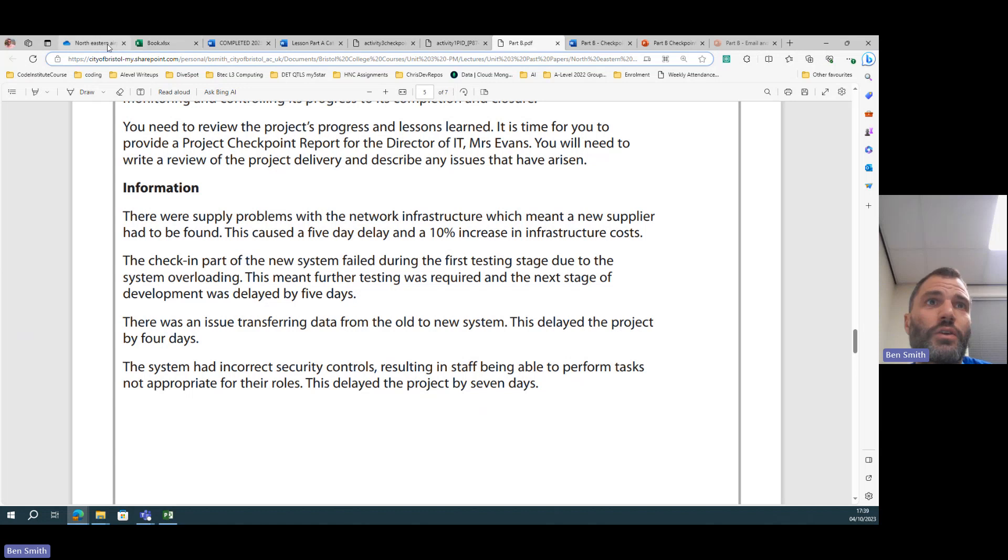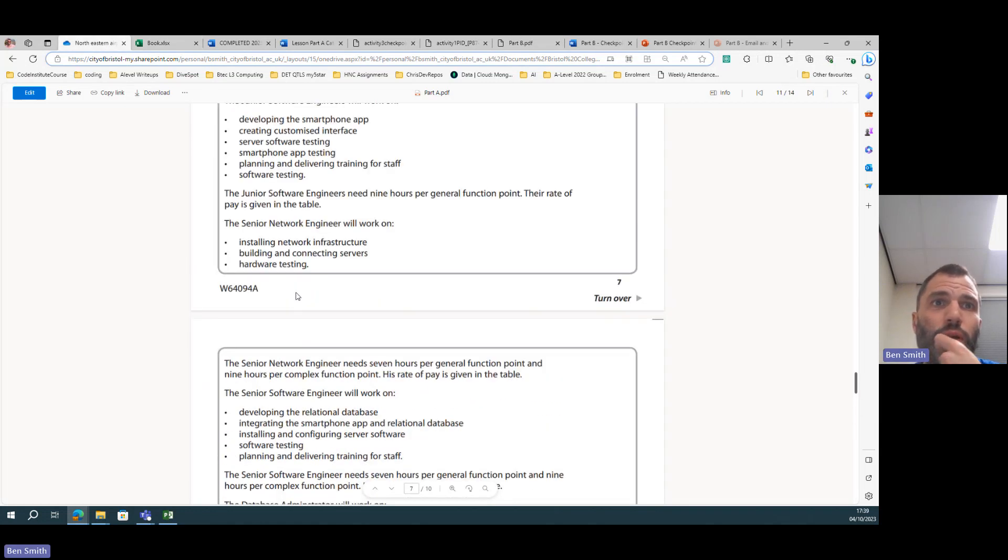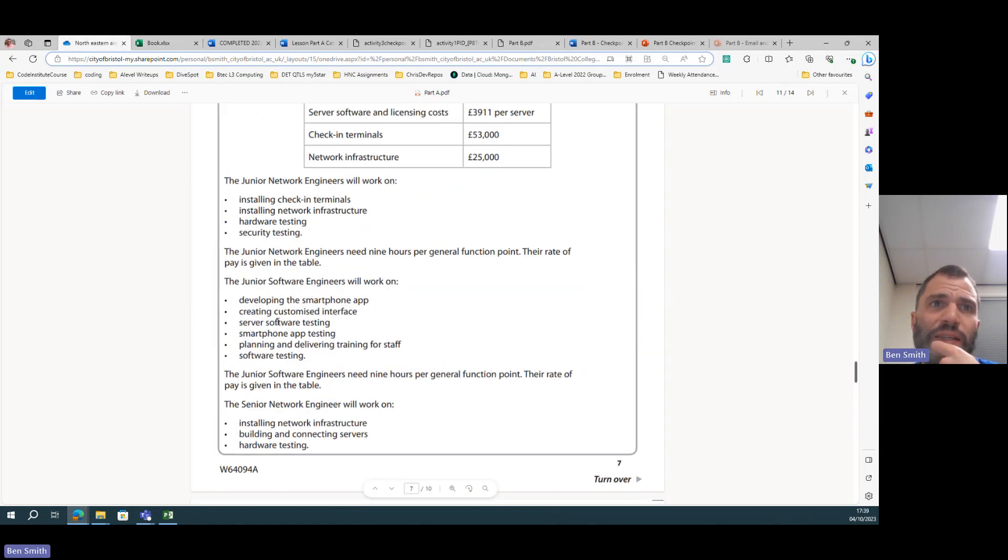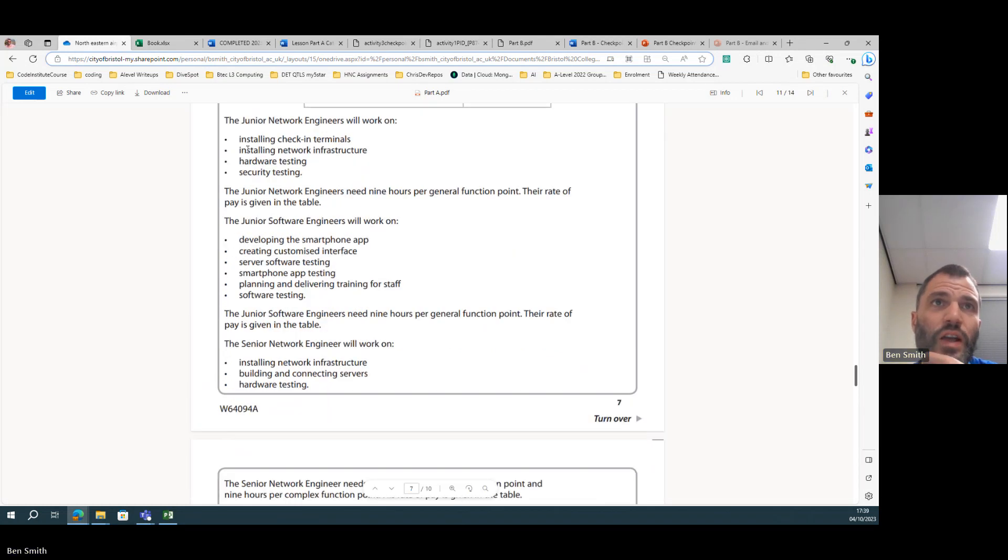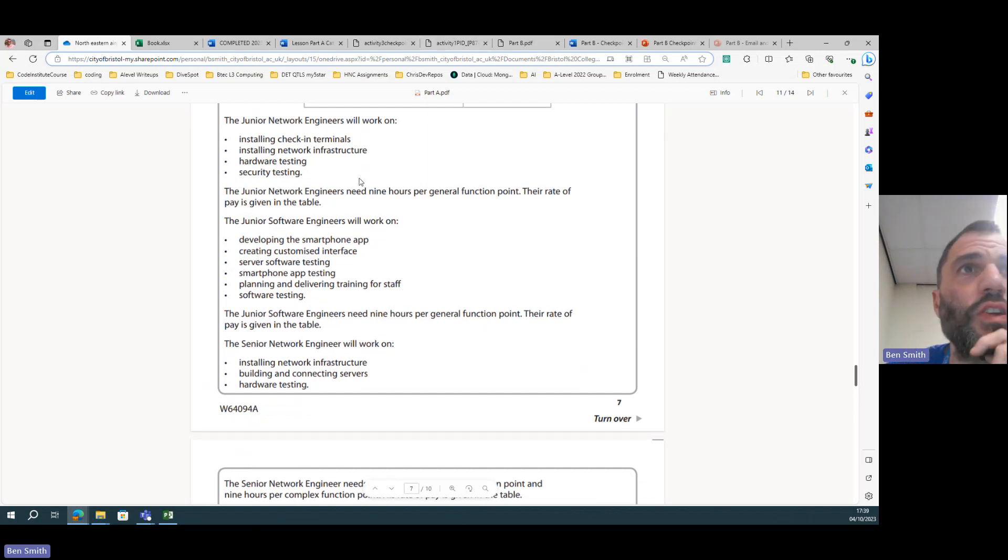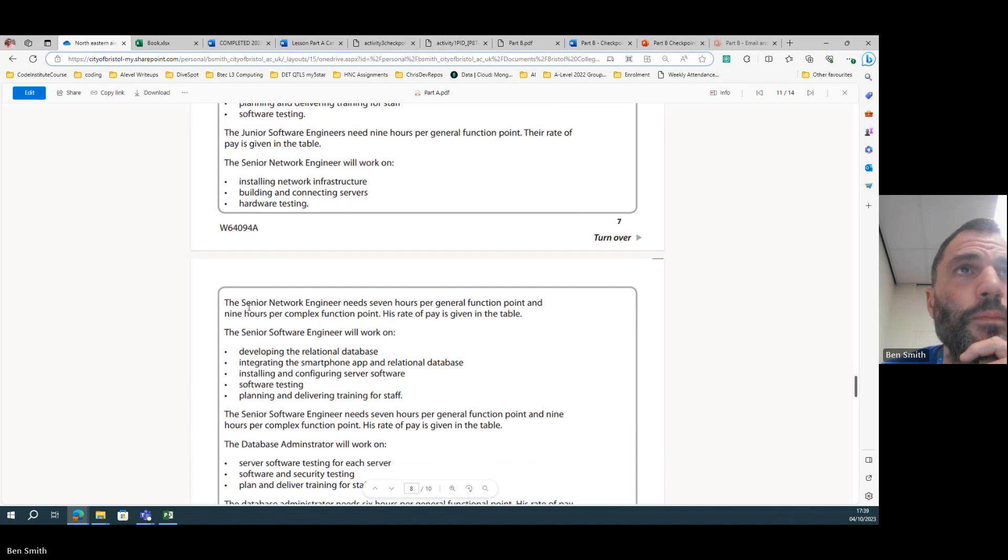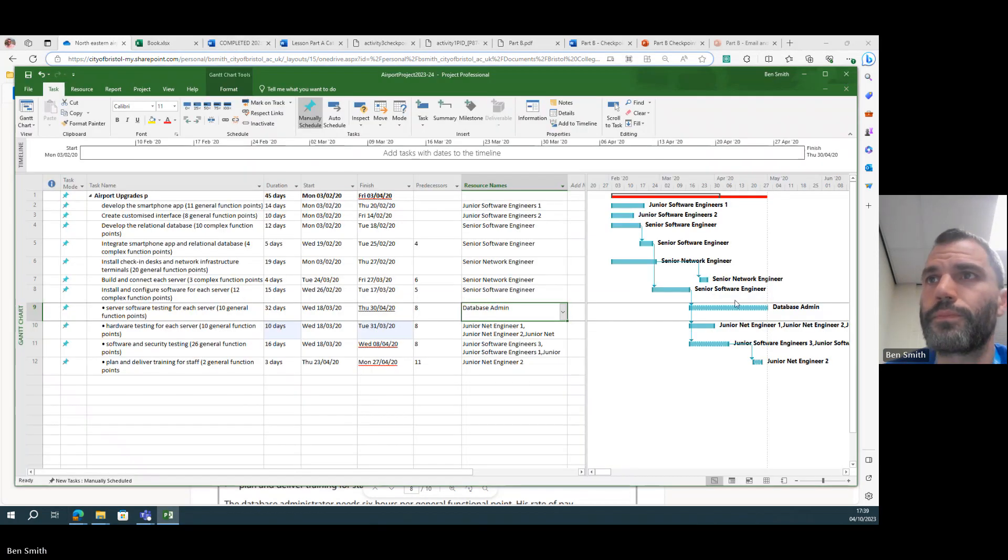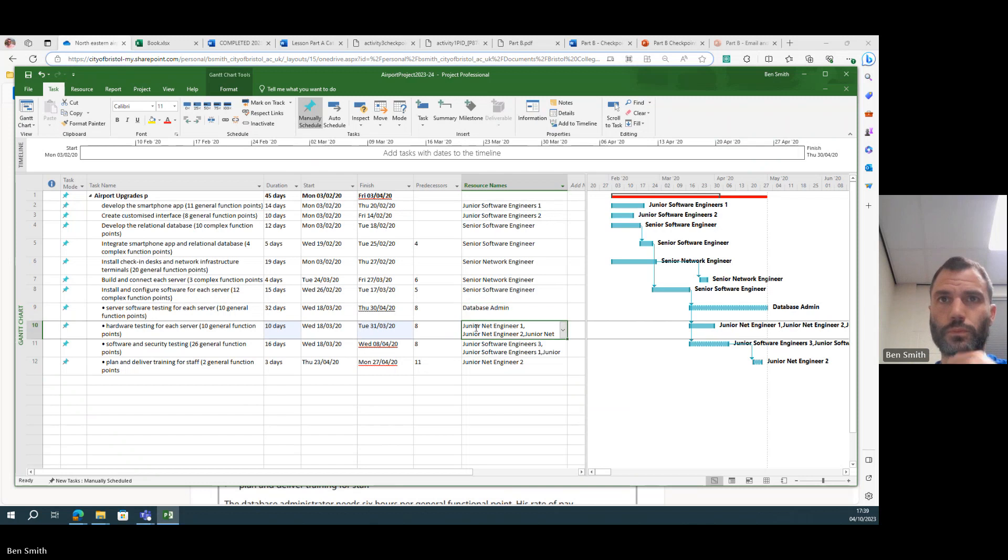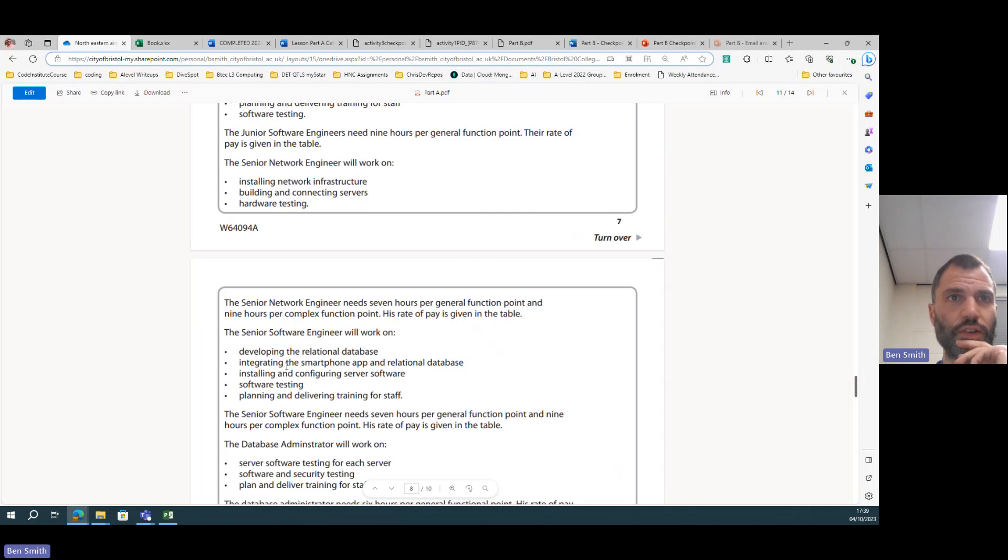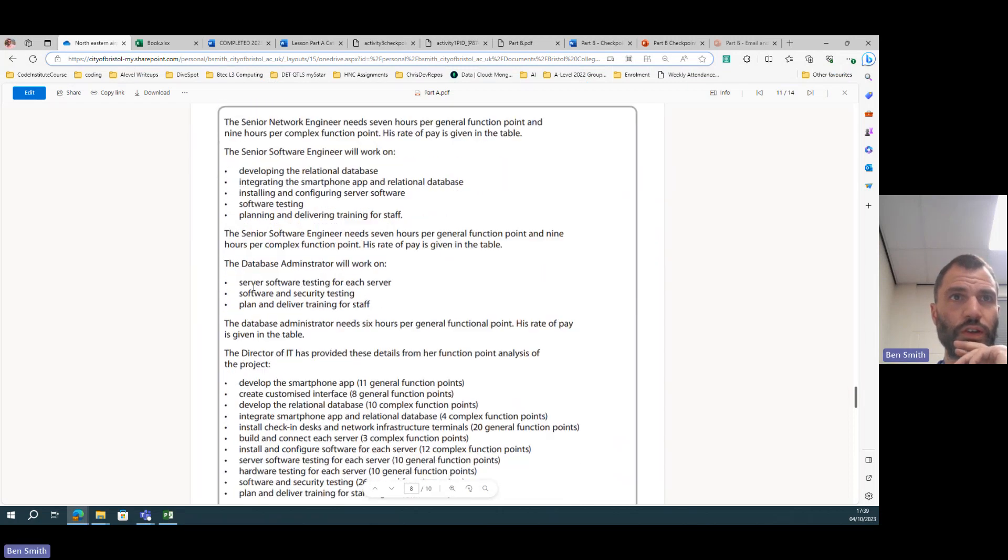So it's a much shorter time, and the same for this one as well. Now I can't remember who else can do server software testing, so we need to go and look back at the part A scenario, look at the people who can do it. Server software testing, junior software engineers. Junior software engineers can do server software testing.